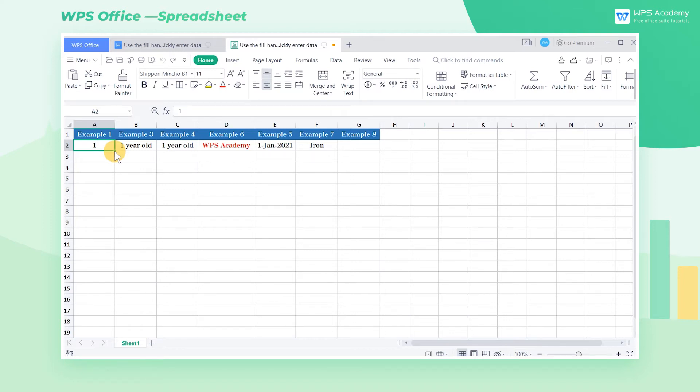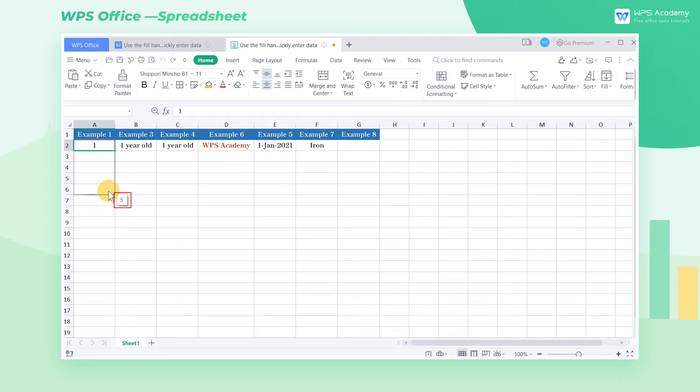Press and hold the left mouse button, drag the key down, then a number will be displayed in the lower right corner when dragging. Now release the left mouse button when the number becomes 10.